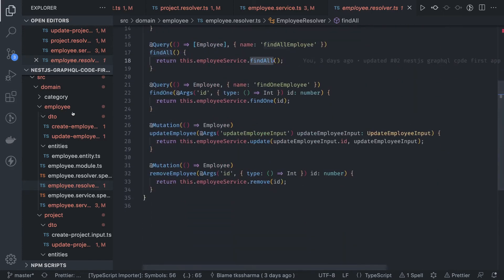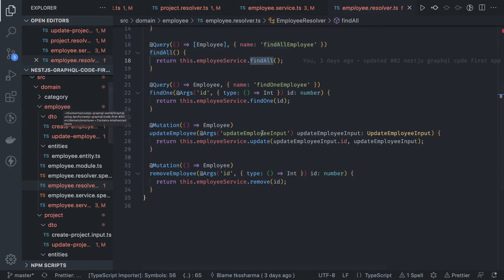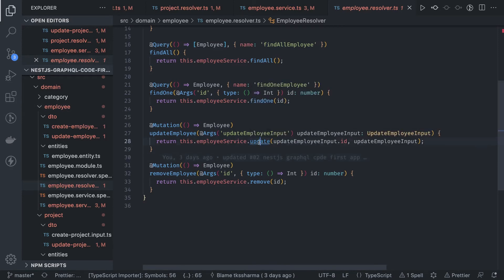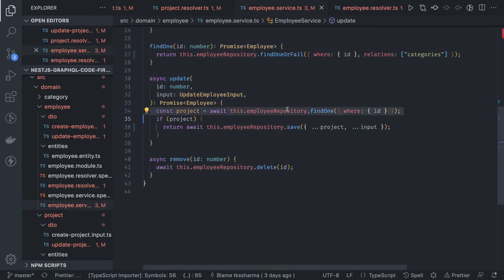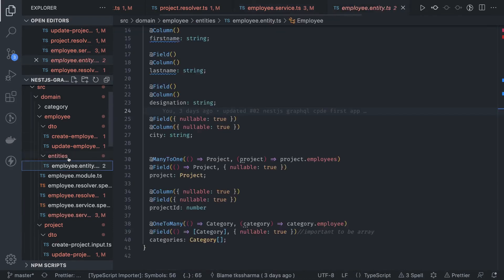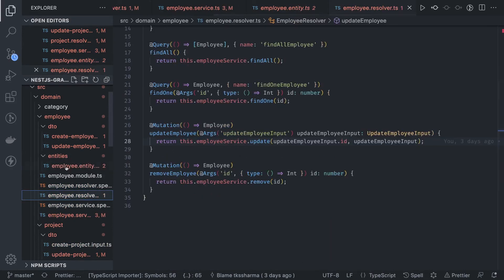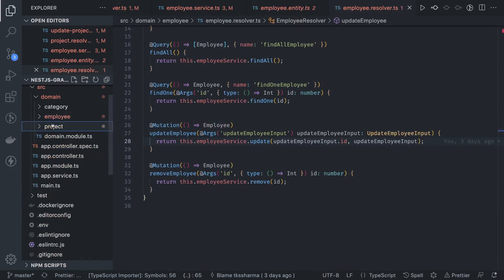Similarly we have the category module. Overall this is the code walkthrough — nothing complex. For update, we do update by employee id, first finding the employee with that id and then updating and saving it. We have resolvers, services, entities, and DTOs for all three modules. Now we just need to run the project and play with the data.